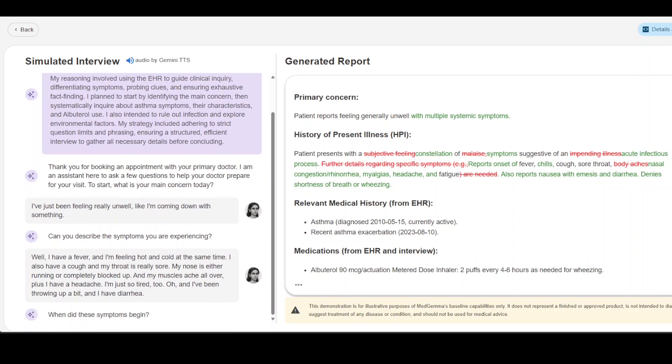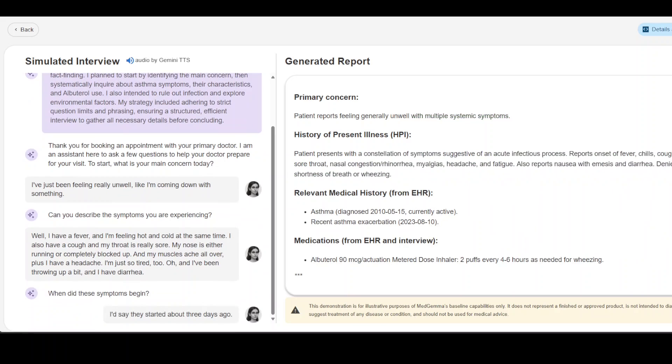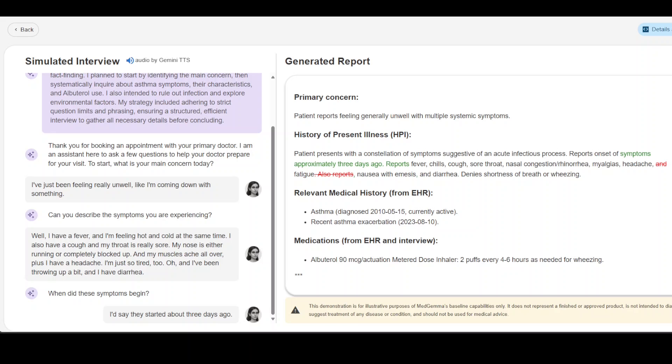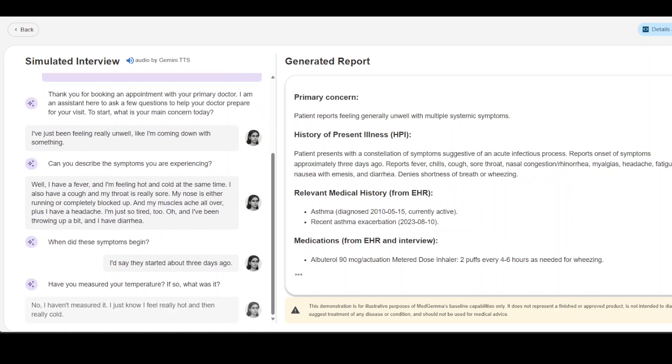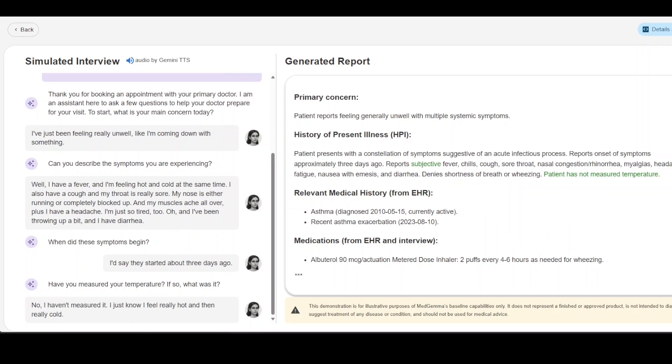When did these symptoms begin? I'd say they started about three days ago. Have you measured your temperature? If so what was it? No I haven't measured it, I just know I feel really hot and then really cold.